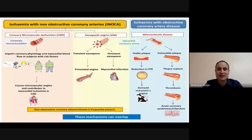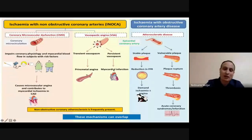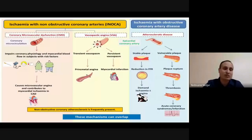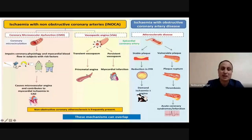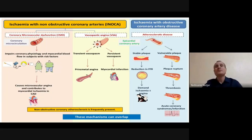Les facteurs prédisposants à l'atteinte de la microcirculation sont bien identifiés : le tabagisme, l'hypertension artérielle, le sexe féminin, le diabète, le surpoids, l'obésité, ainsi que la sédentarité, qui peuvent altérer cette microcirculation même en l'absence d'atteinte du tronc épicardique et provoquer une réelle ischémie myocardique. Si la cardiopathie ischémique coronarienne classique est l'apanage de l'homme, l'atteinte microvasculaire est plutôt l'apanage de la femme.